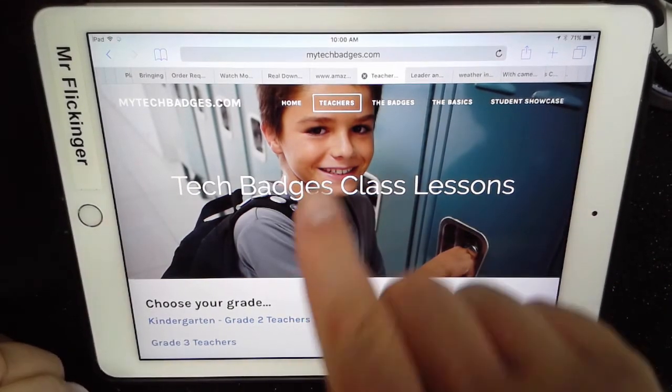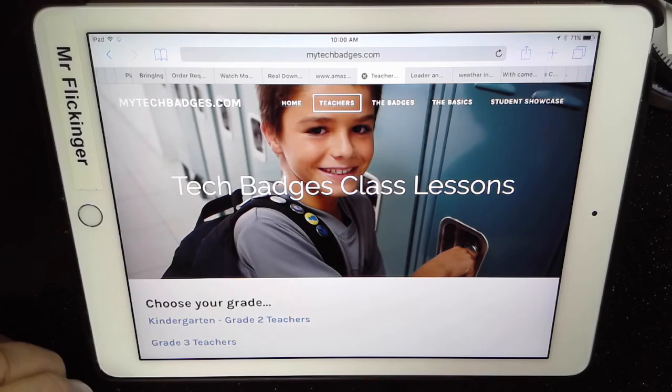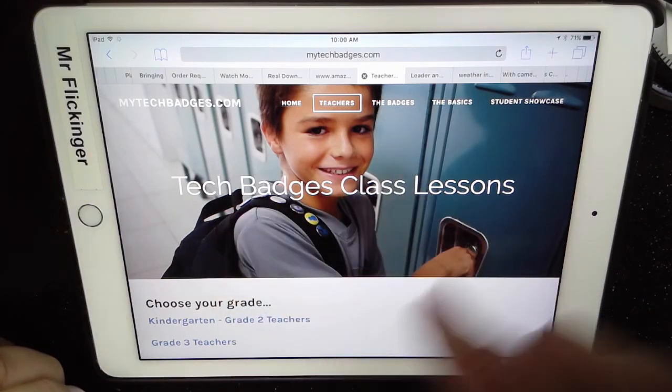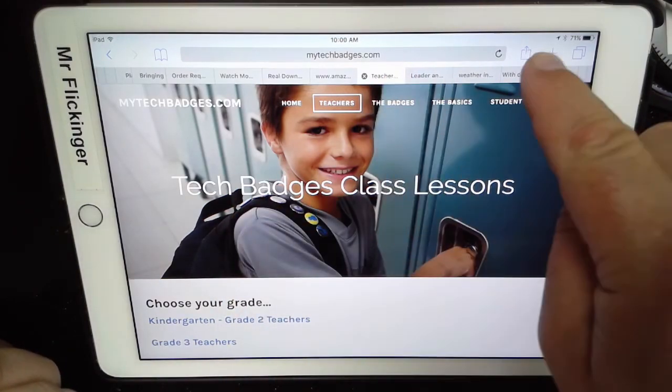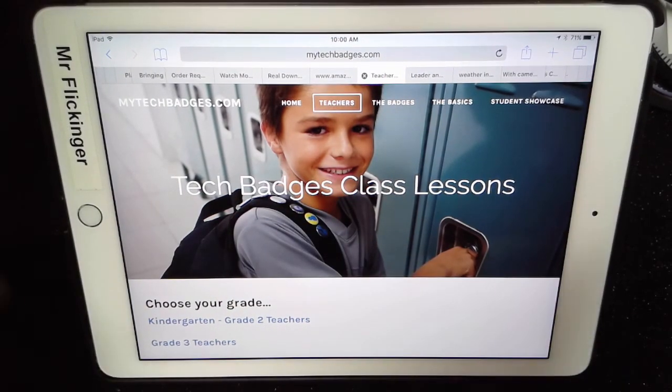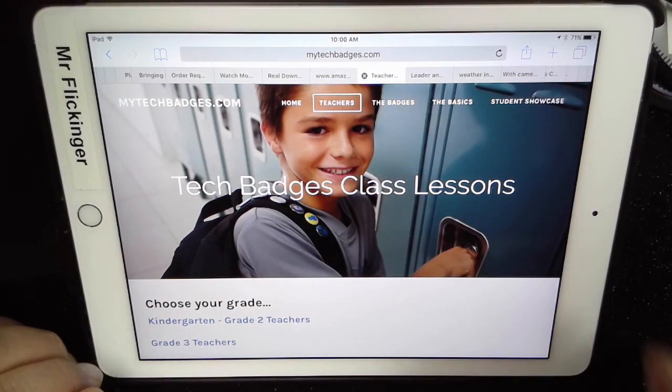Just make sure your blog is all loaded up and then hit the share button and you're good to go.